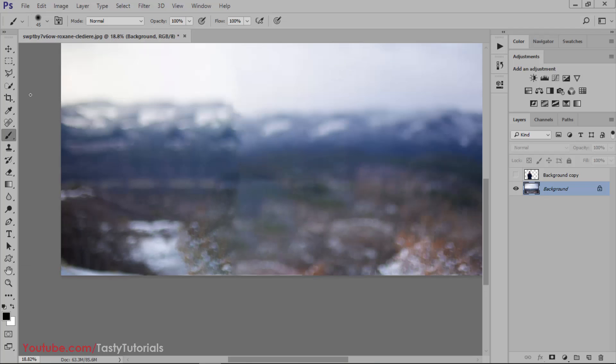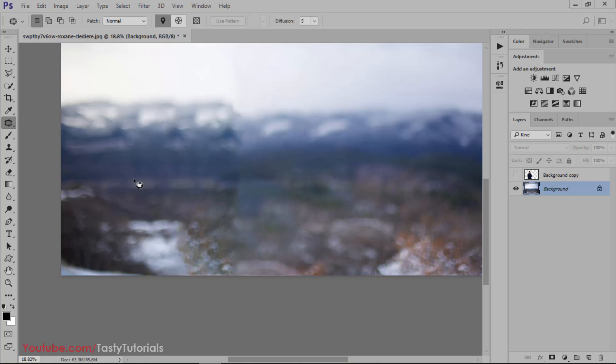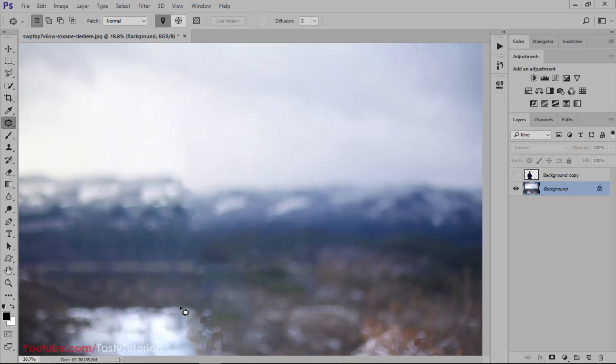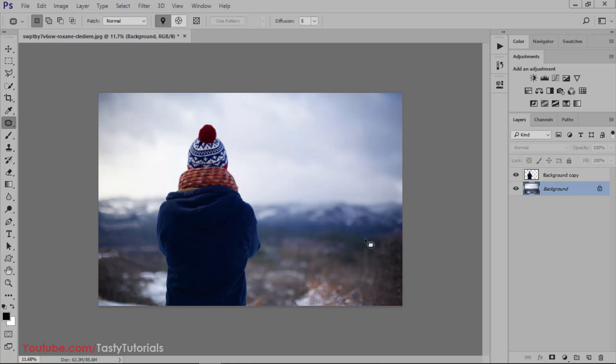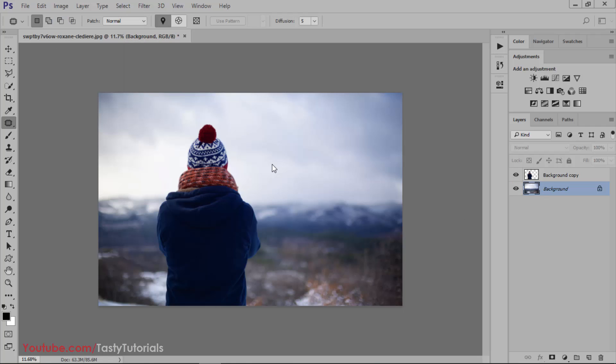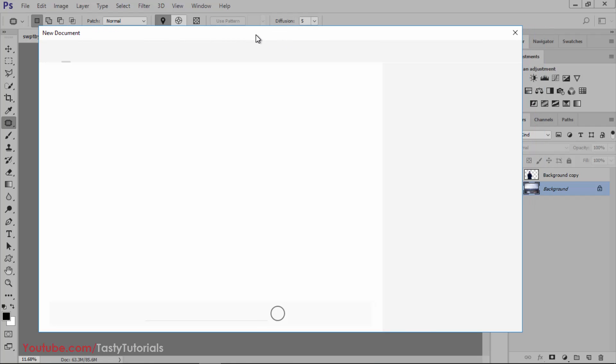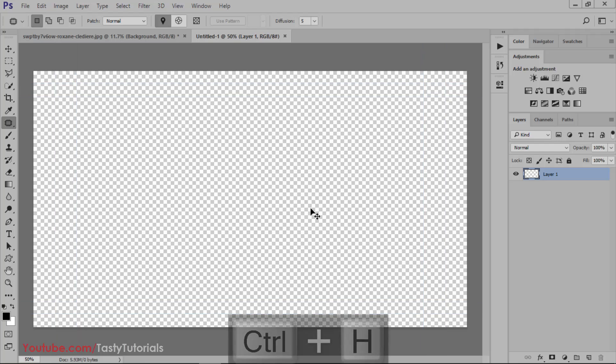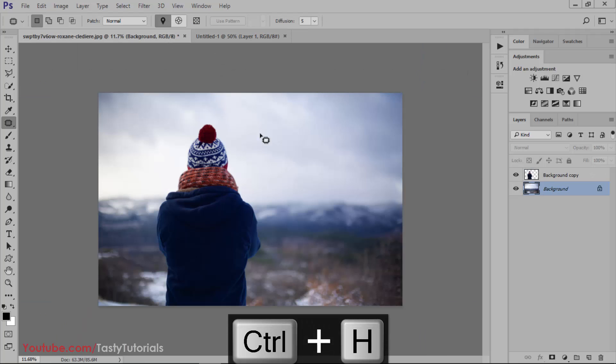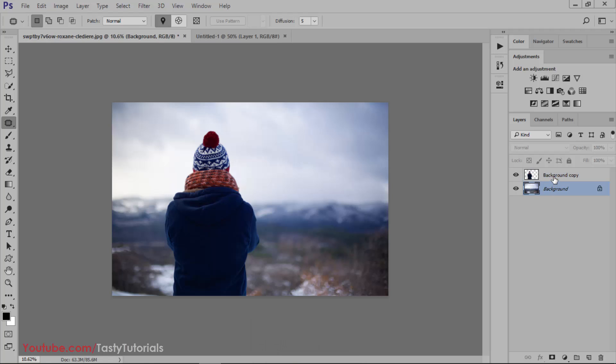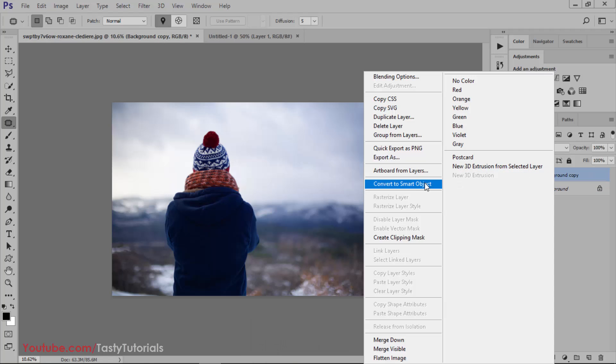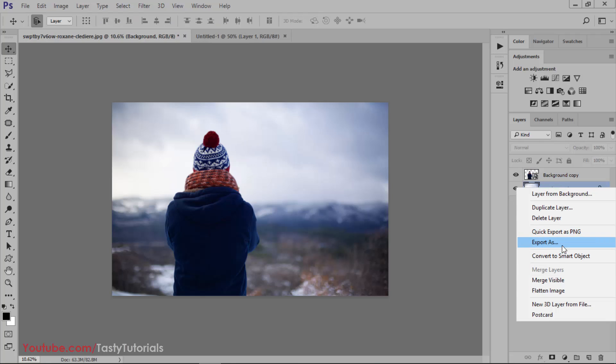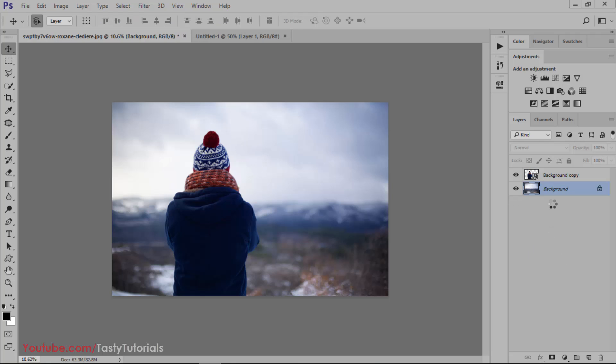Now we will create a new document and the document size will be exactly 1920 by 1080 pixels or your desktop resolution, whatever you like. I will go with 1920 by 1080 pixels and the background contents are transparent. Hit Create. Press Ctrl+H to hide these guidelines. Now select both layers and convert them into smart objects so we will maintain their aspect ratio and the quality will not be affected.